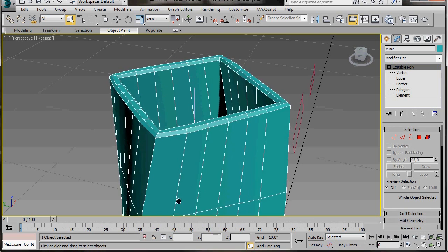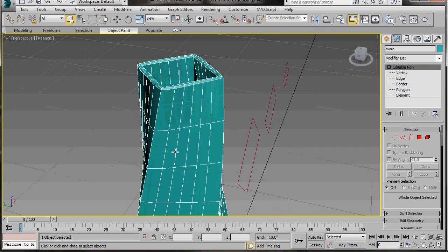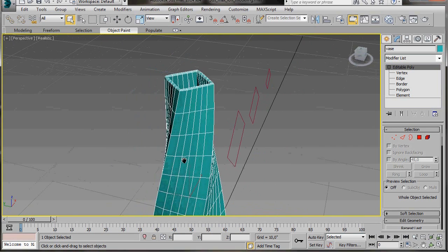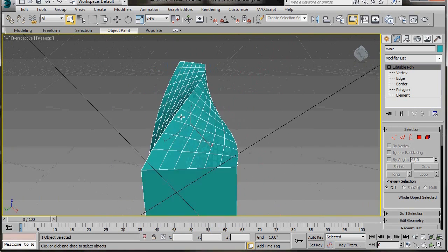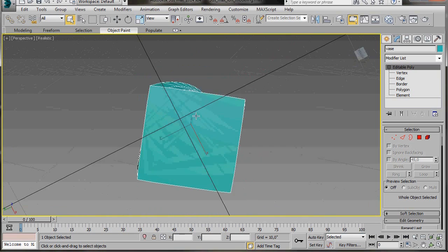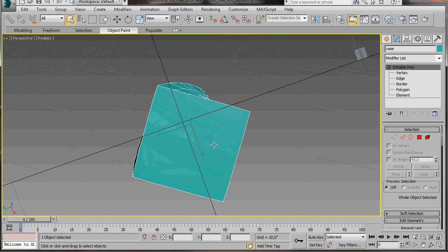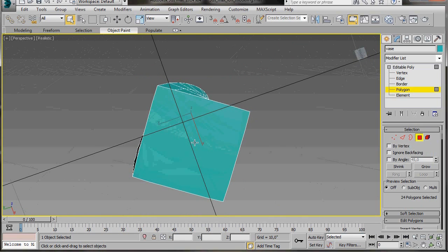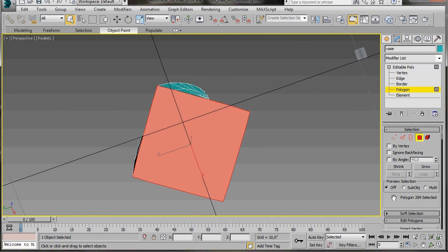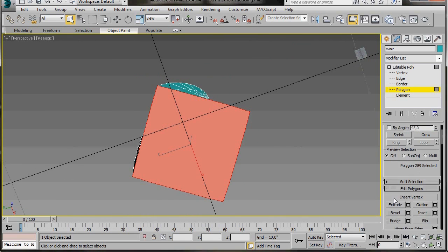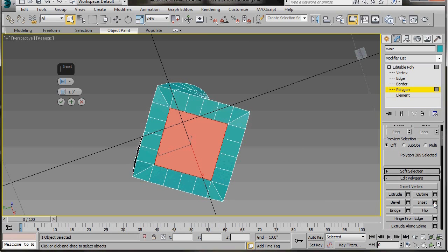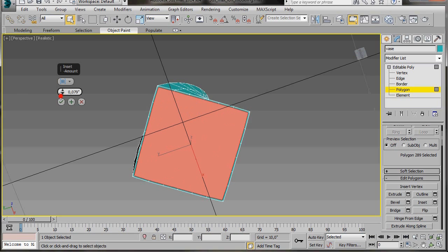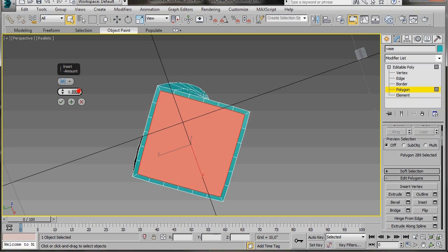Now we're going to turn the vase to just orbit around and we're going to select the bottom polygon. So we're going to polygon mode. Select the bottom polygon. We'll go over to edit polygons and click on the small settings box for inset. Now here in the inset caddy we're just going to type in something like 0.3 and then press the ok.